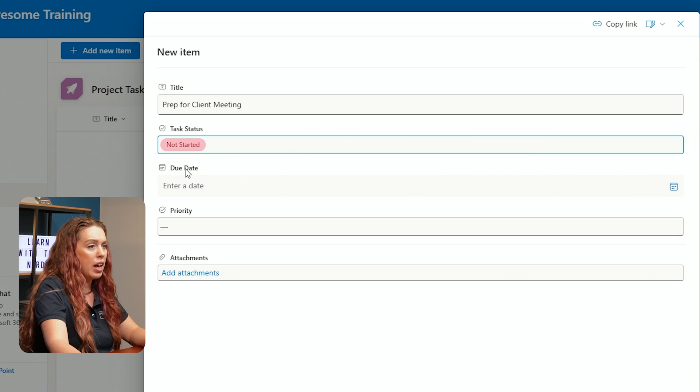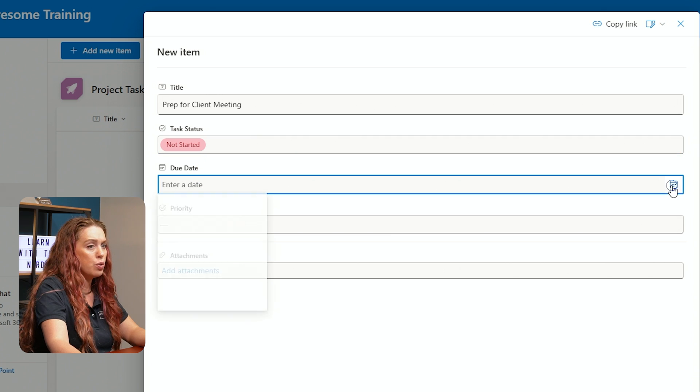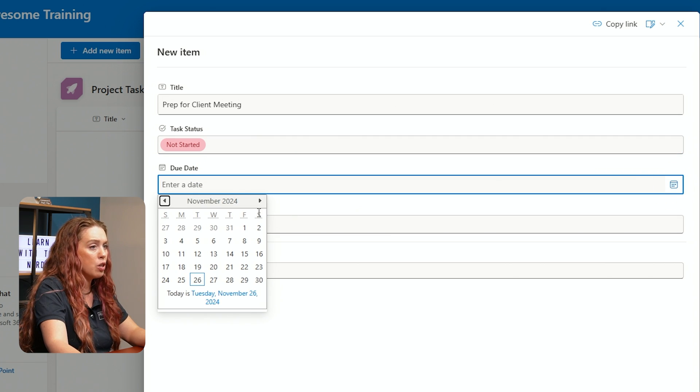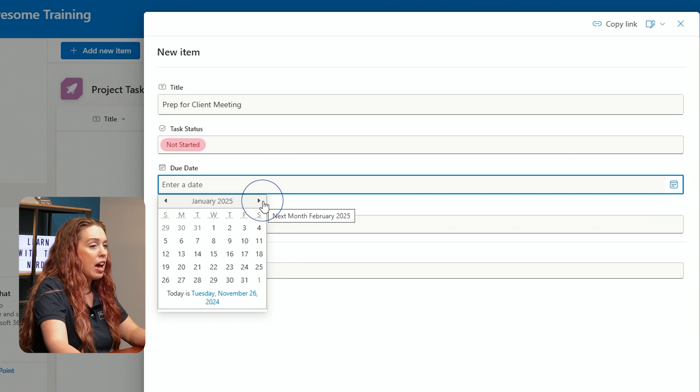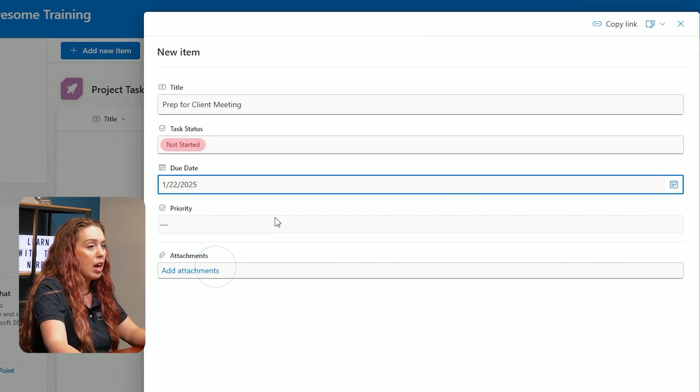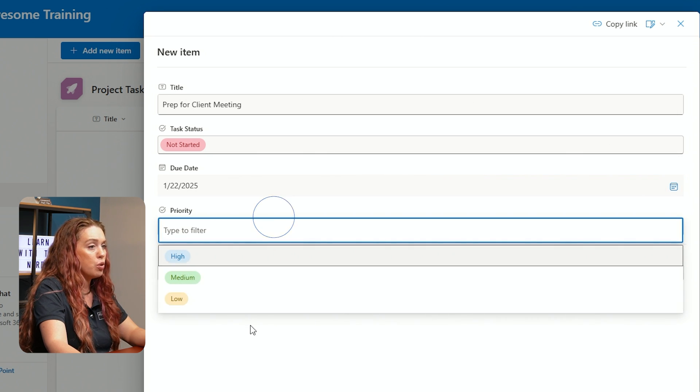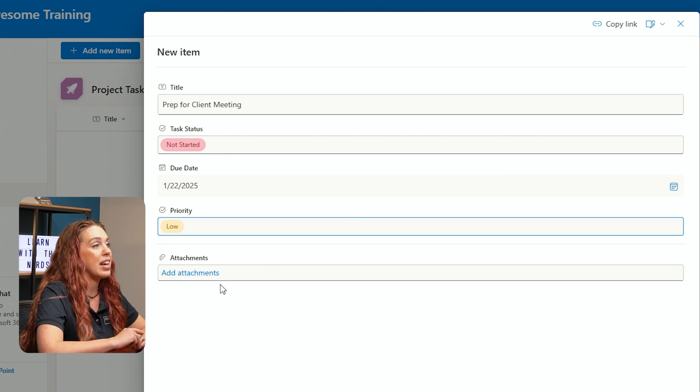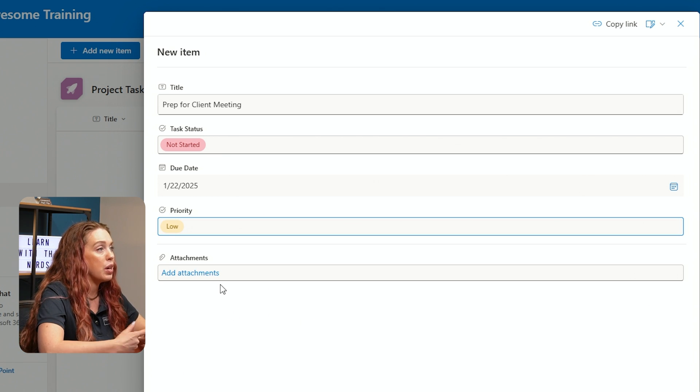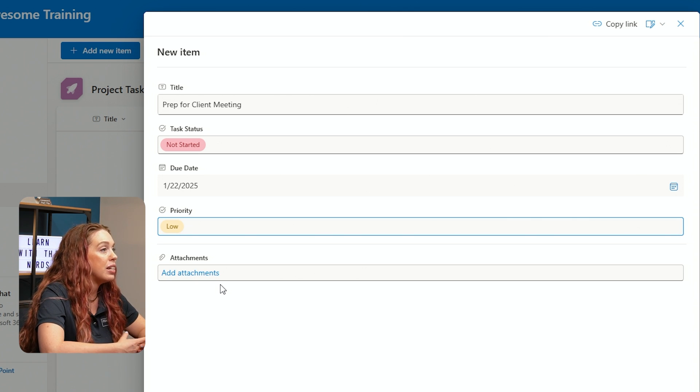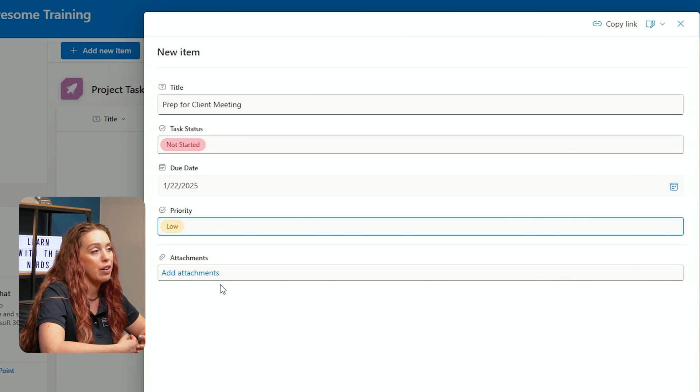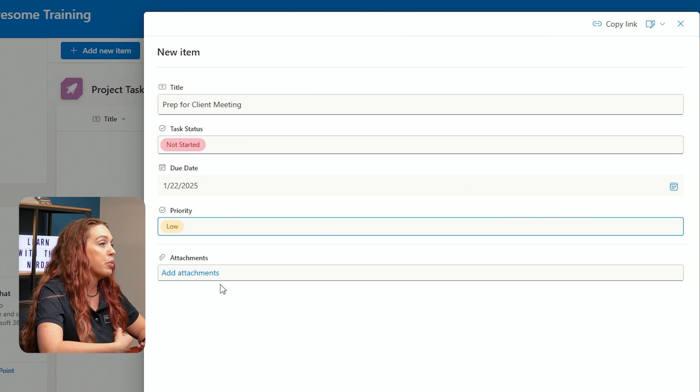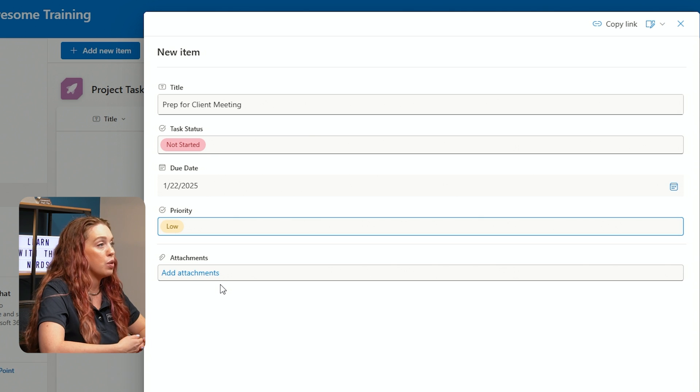We can enter a due date and that gives us a calendar picker. So we can decide how far in advance is this due, pick that actual day. And then we can choose our priority on here. We can also add in any attachments. So if we have maybe a Word doc with details to it, or a PDF, an Excel file, any of those items, we would be able to attach.